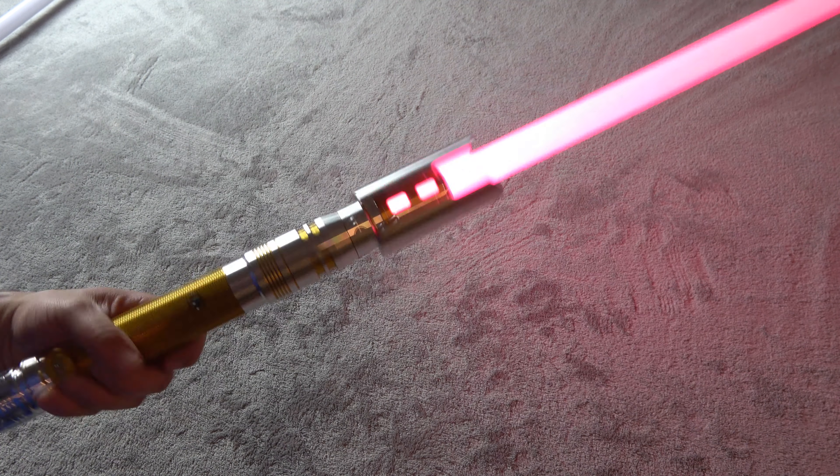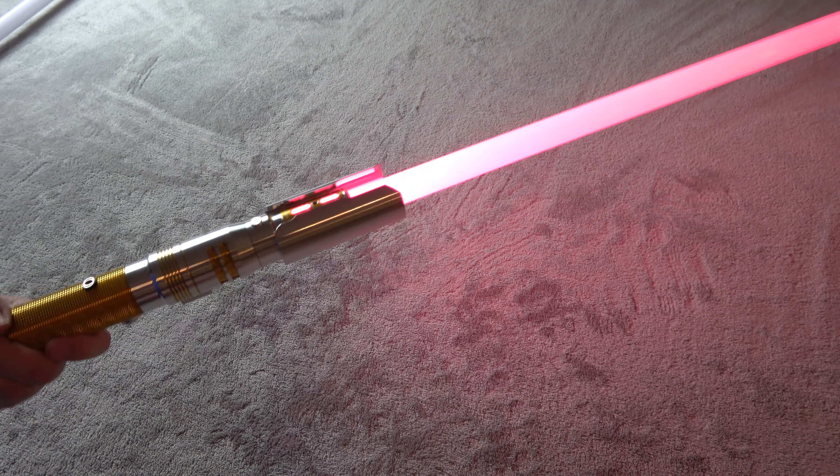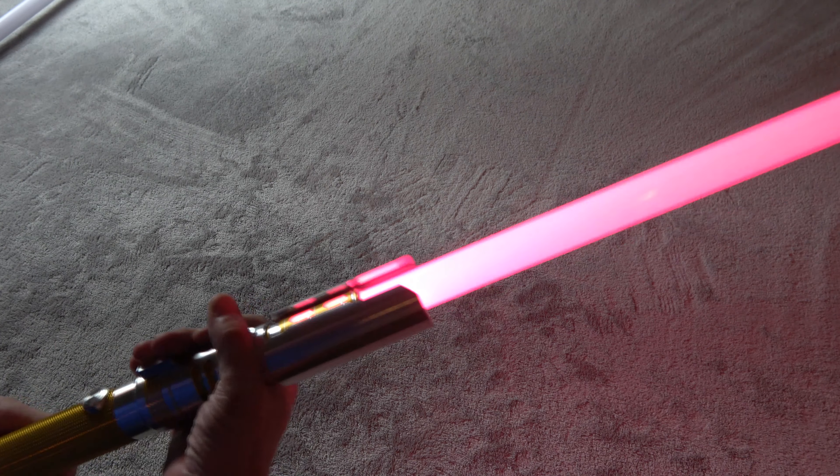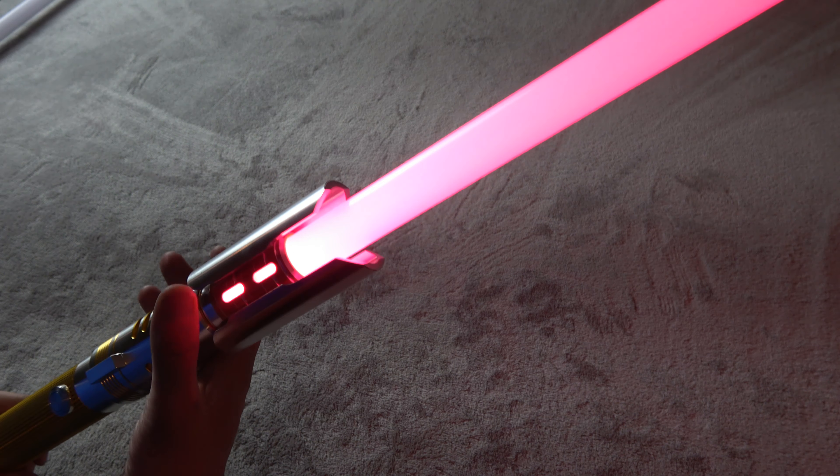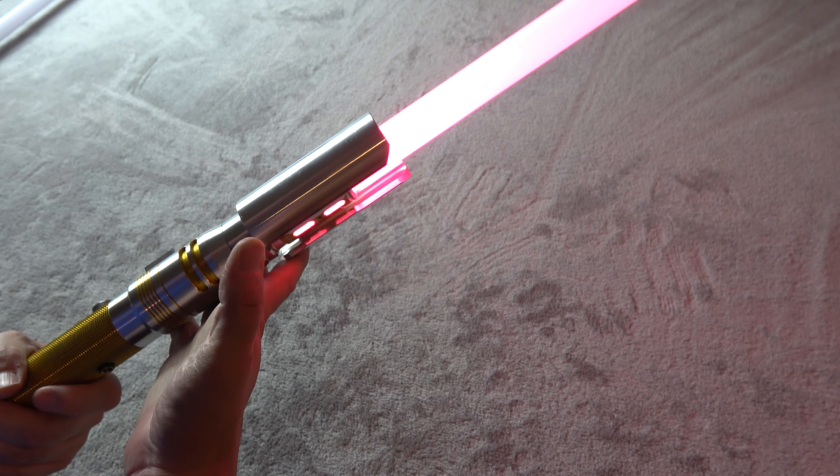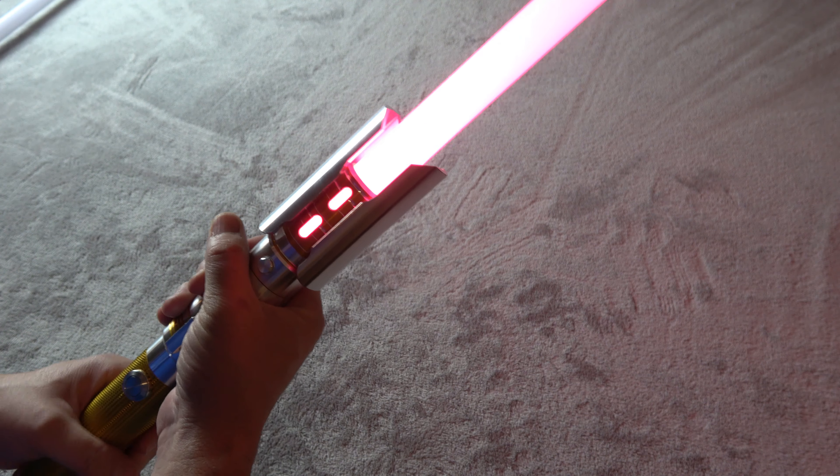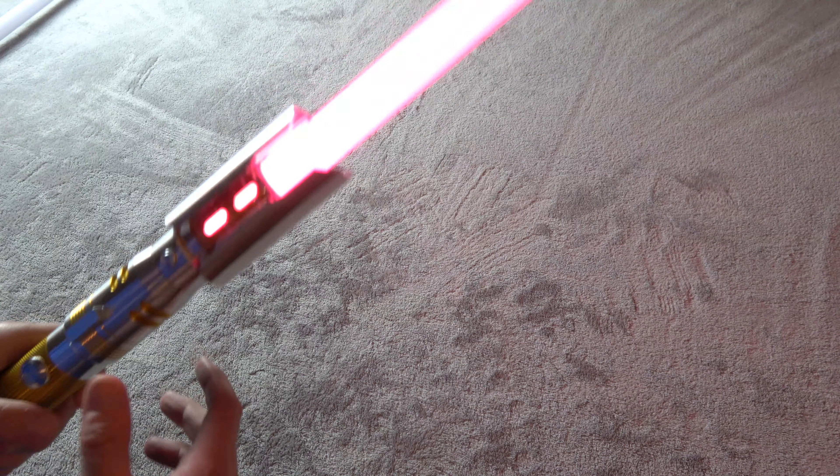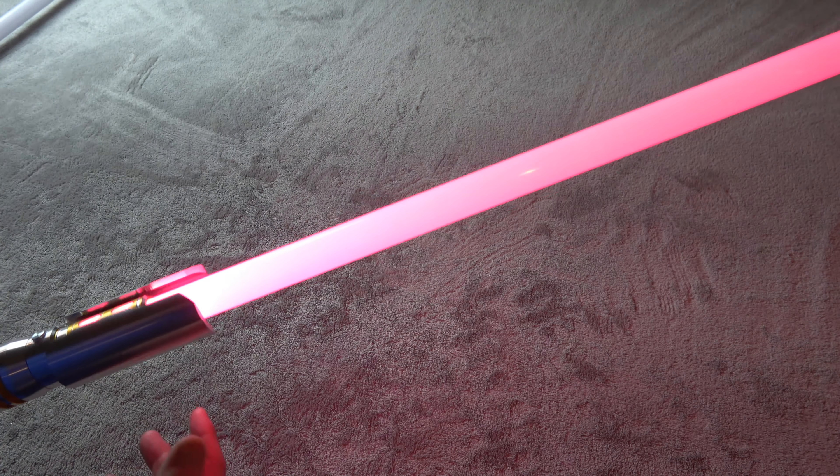This thing is outstanding. It looks great. It feels great. And it handles beautifully.